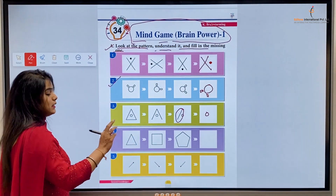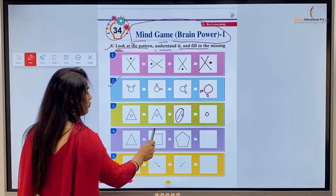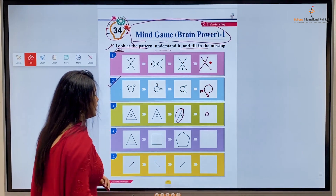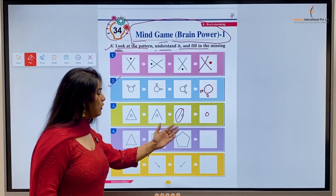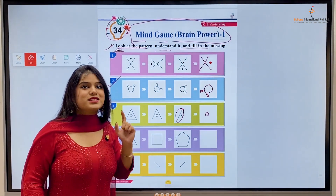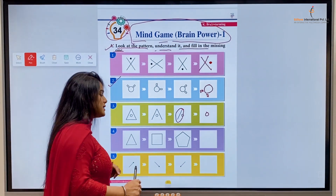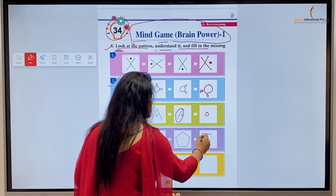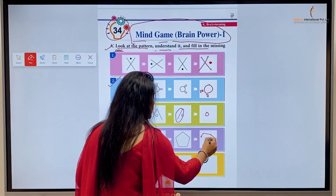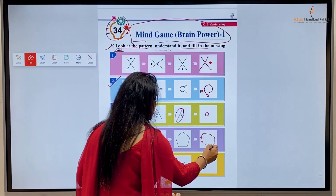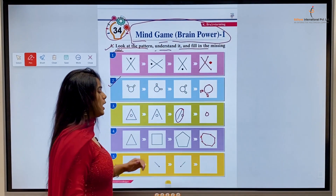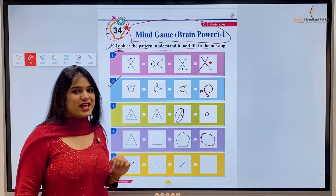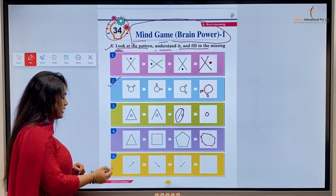One, two, three, four, five, six — yes, it's a hexagon! Kids, how does a hexagon look? One, two, three, four, five, six — our hexagon is formed. It has six sides. Right, next...